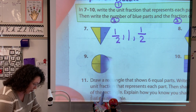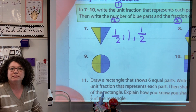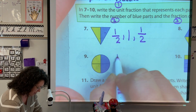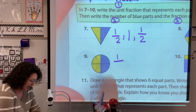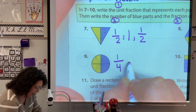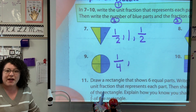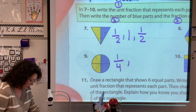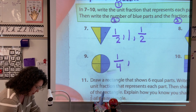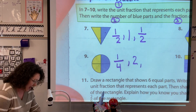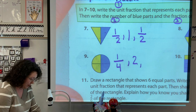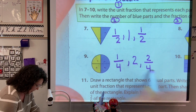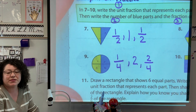Step one: write the unit fraction that represents each part. One is the unit, there's one piece, and then my denominator is my all-together. So the unit fraction for this shape is one-fourth. Then it says write the number of blue parts — there are two. And then write the fraction for the blue parts: two blue parts, four all together, so it would be two-fourths.